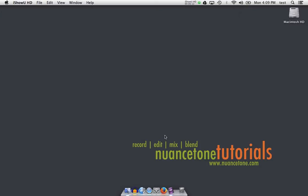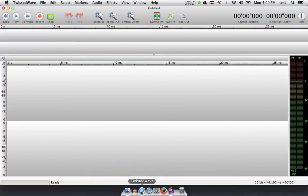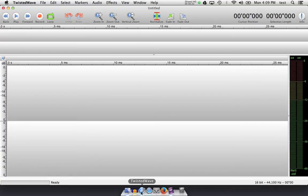So let's open up Twisted Wave. The first time you open up the program, you're often greeted with a dialog box on when you want to check for updates. I usually leave that weekly, as I like to be kept abreast of the updates for bug fixes and also new features.